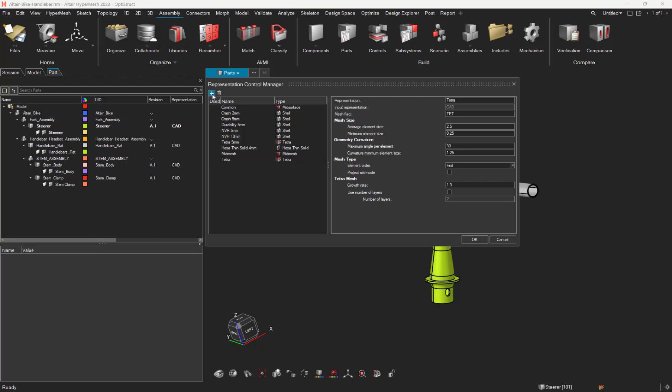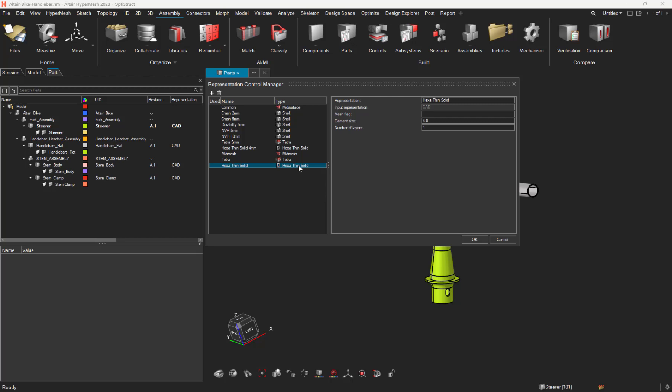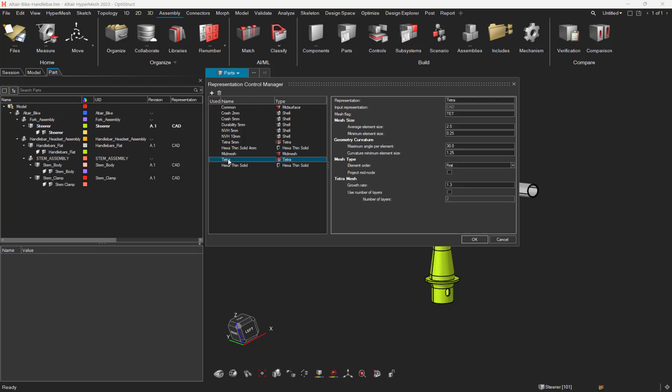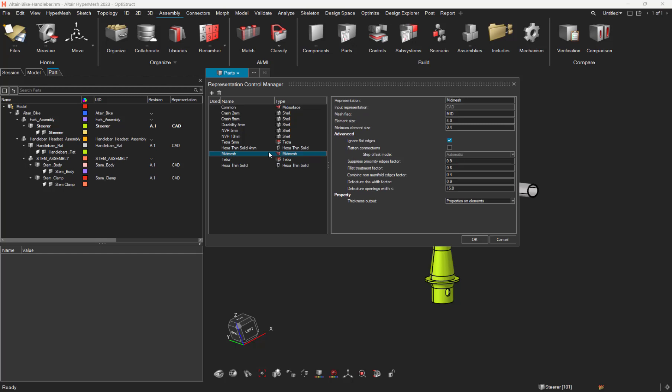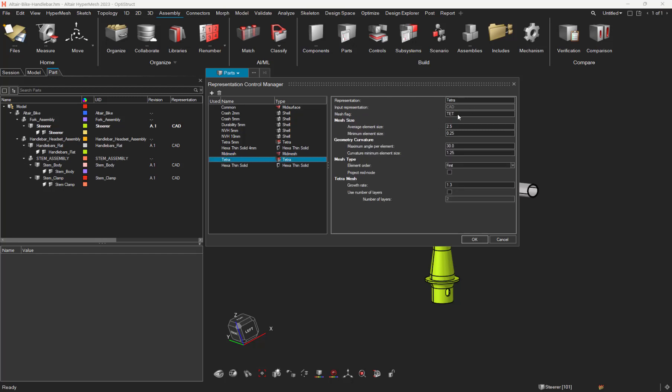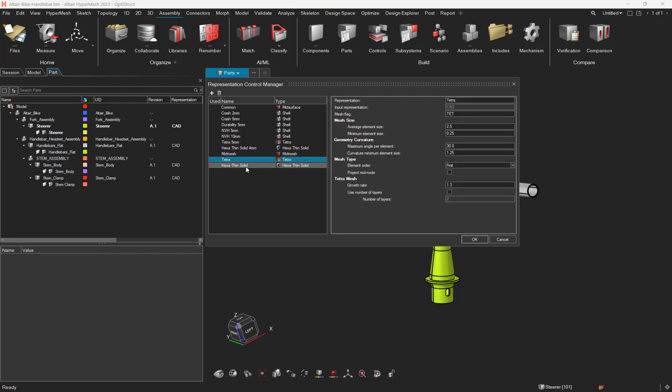And let's create a last representation control in order to generate hexa-solid mesh. And let's ask to have 4mm element size with 2 layers in the thickness. And for this mesh representation, let's put the mesh flag X. Once you have done that, let's review that everything is correctly defined. Mid for the mid-mesh, Tet for the Tet mesh, and X for the Examesh. Let's click OK.